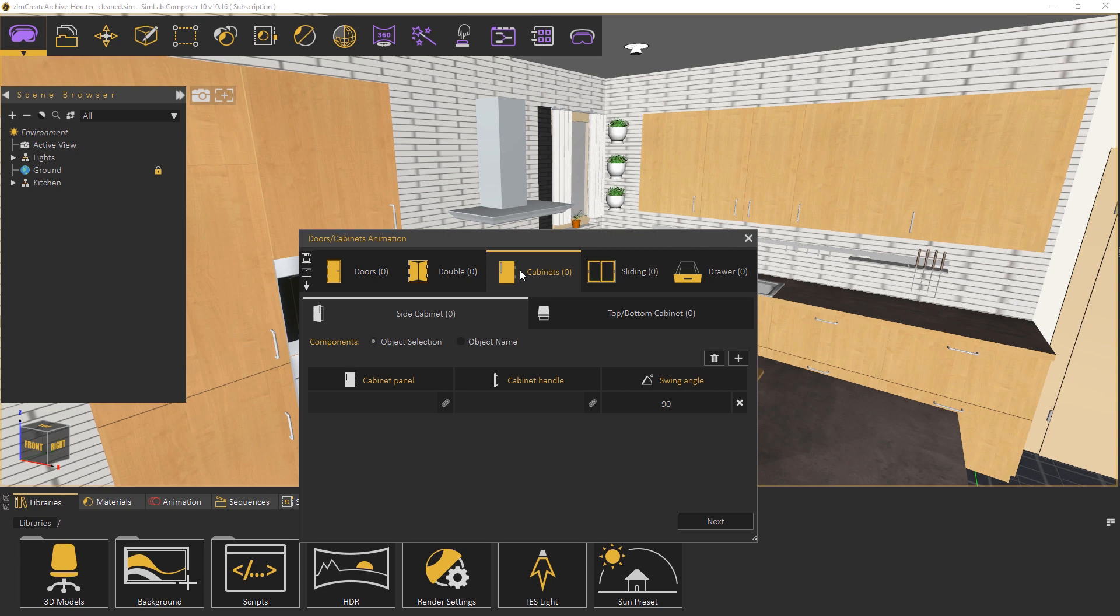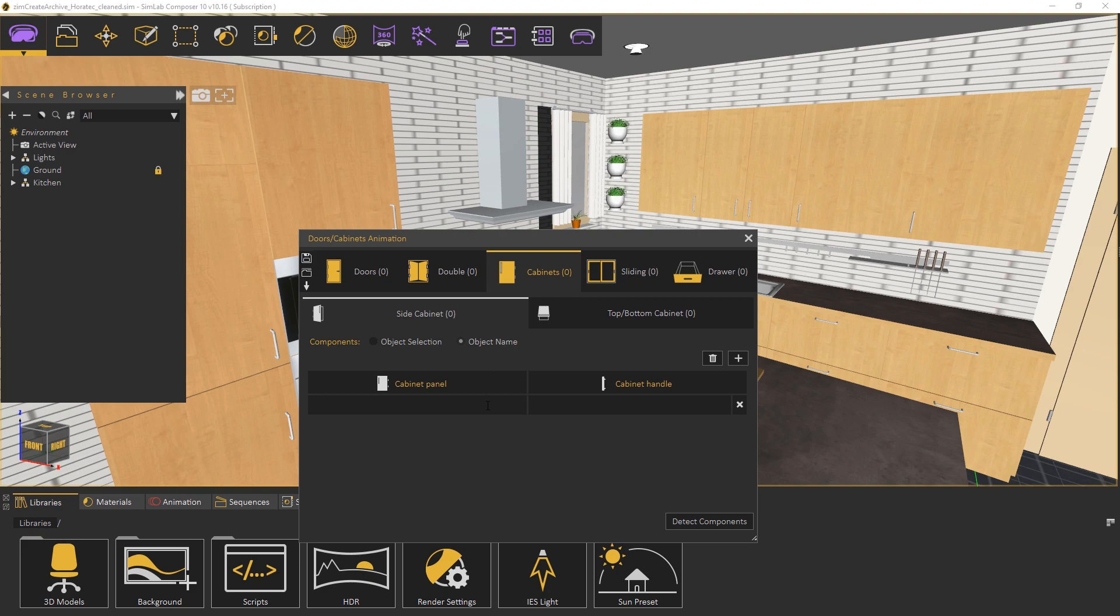Go to the cabinets tab but instead of having component type set to object selection switch it to object name. The object name method requires you to specify the name of the panel and the handle.